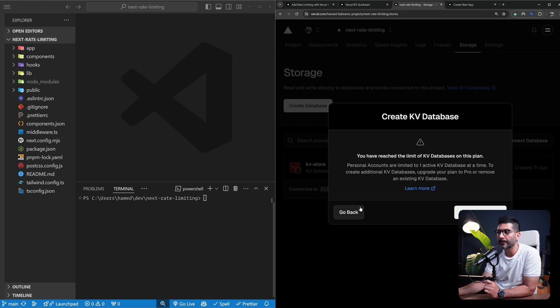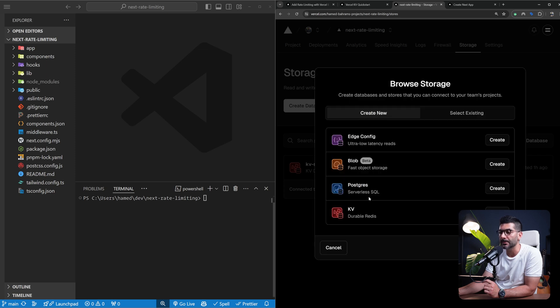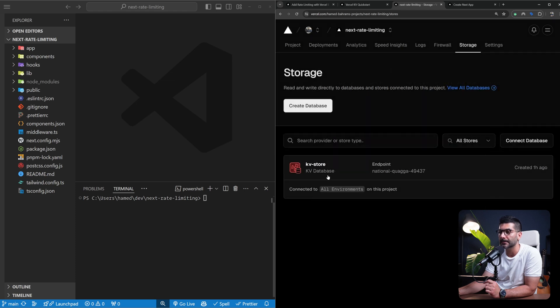You can click create. Now on the hobby plan, you can only create one database. I've already created this, I cannot create another one. But in the next page, it just asks you for the name of your database and the region, and you can click create.